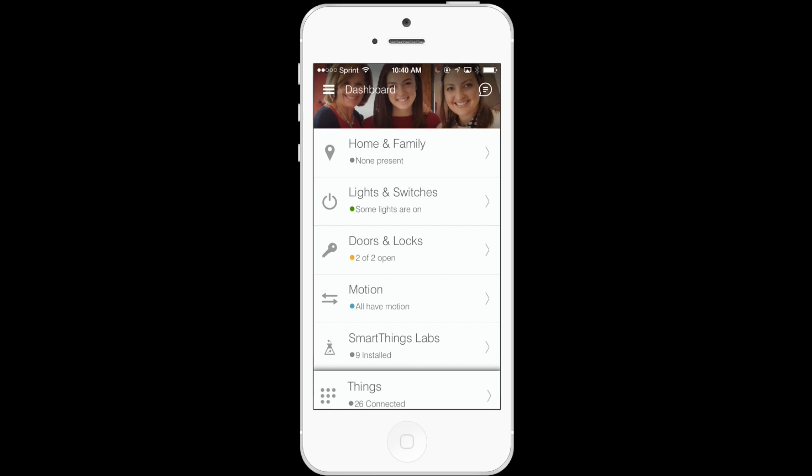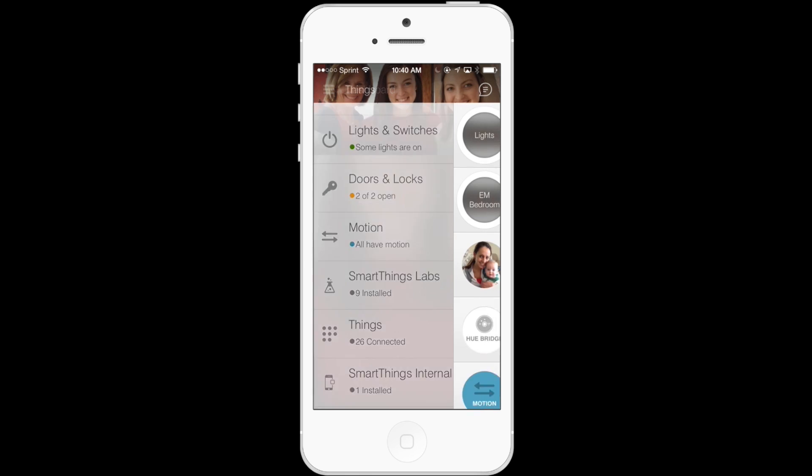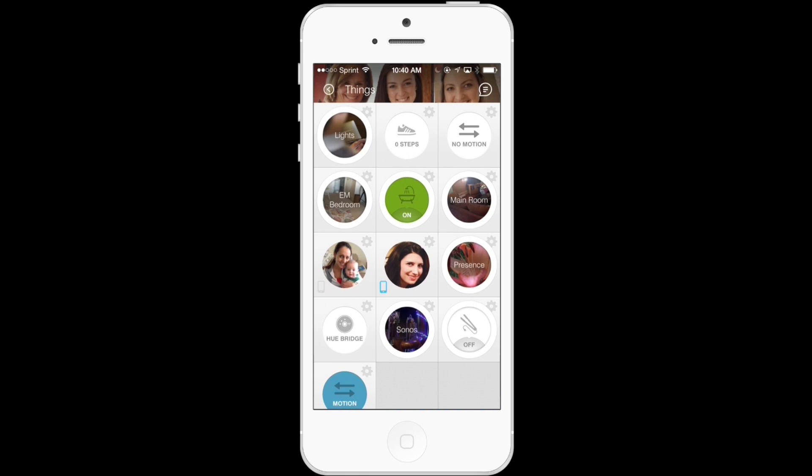So to do this, you're first just going to tap the Things category in the SmartThings dashboard. This is where all of your smart devices live. So here in this screen you'll see that there are a few individual items, and I've also already started to group items by name.